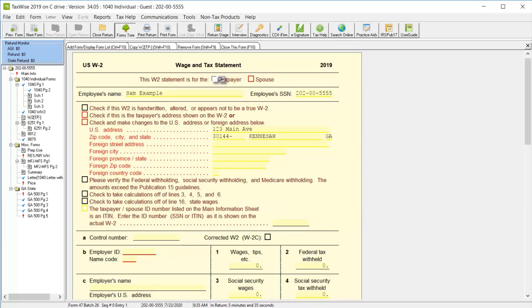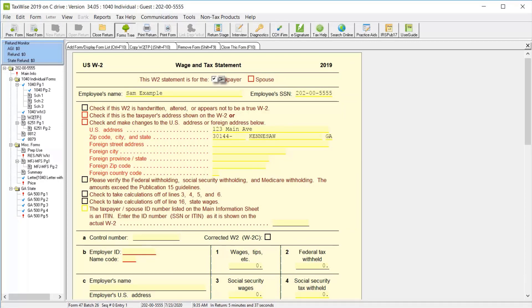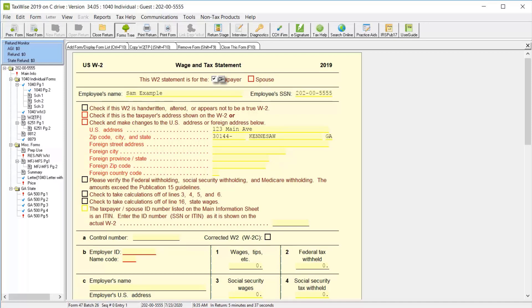Select the checkbox indicating whether this W-2 belongs to the taxpayer or spouse, and note that TaxWise calculates the employee's name and social security number. Then select the checkbox to verify that the address shown on the W-2 matches what is listed on the form here or if you need to make changes.